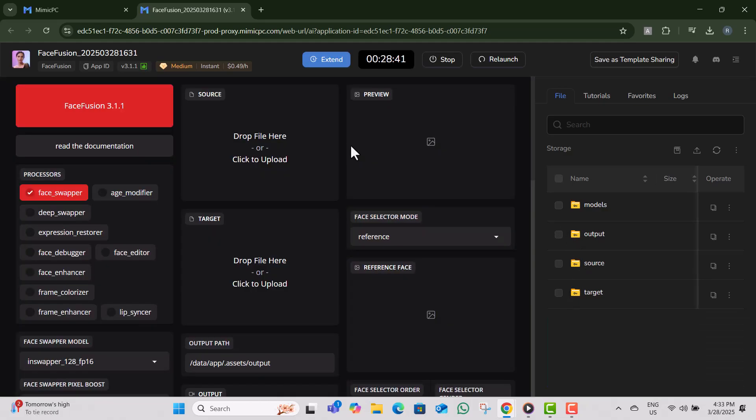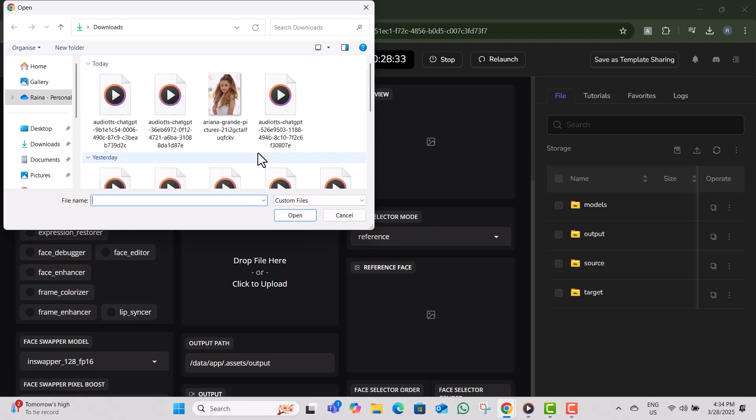Step seven, after the tool loads, you will see two upload boxes, source and target. Step eight, click on target and upload the video where you want to apply the face swap.